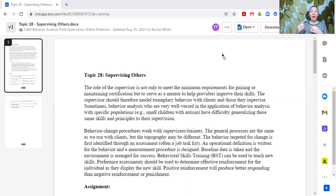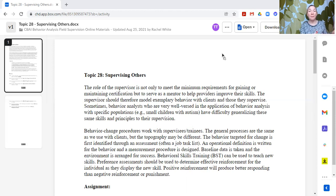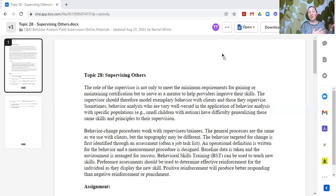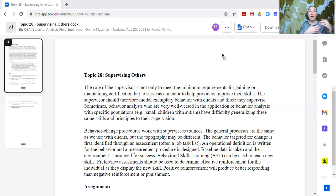We also want to make sure that we are reinforcing our trainees and supervisees for performing the actions we are asking them to. If I want a technician to run a particularly challenging program, I need to provide some reinforcement for running that program besides just 'you get to keep your job,' because that's not necessarily a motivator at all. We do need to reinforce individuals whose behavior we are changing, whether that is our learners or our staff and trainees. Positive reinforcement is going to produce better responding than negative reinforcement or punishment — those don't work as well.